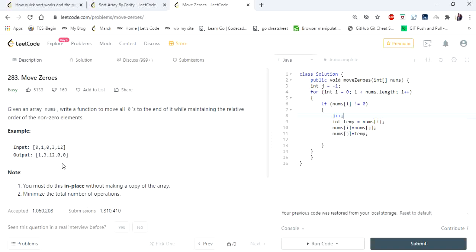Wait for more videos with the same logic where we can solve even tougher problems using quicksort. If you like the video, hit like and subscribe. Thanks for watching!